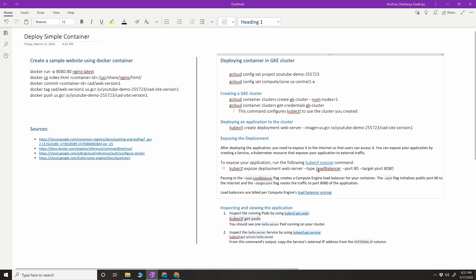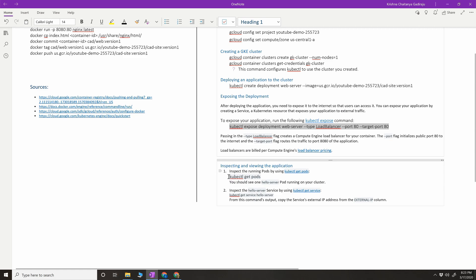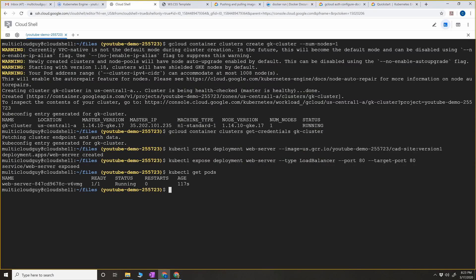After deploying the application, you want to expose it to the internet. You have deployed the container but unless you expose it with an endpoint or IP address, external people cannot access it. To expose the application, run the kubectl expose command with the deployment name 'web-server', as type LoadBalancer. When exposed as a load balancer it creates a Compute Engine load balancer. Port 80 initializes the public port to the internet, and the target port routes to your nginx application on port 80.